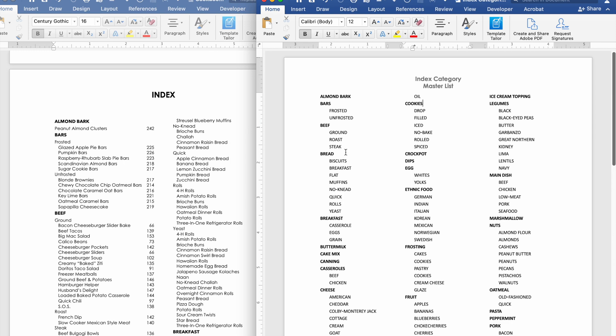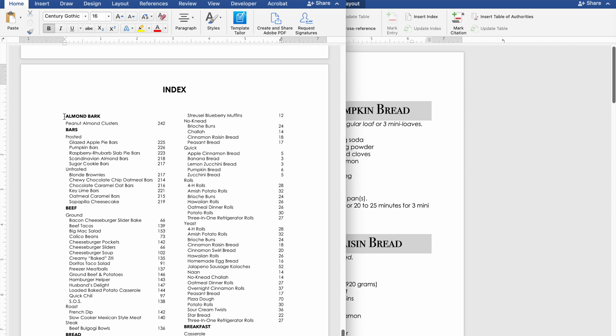Now before we get into actually marking our entries for the index I want to explain to you how this works. So almond bark is a main entry and then each one of the recipe titles is a sub entry but you'll see below where the bars are there's frosted, unfrosted and those are also in the main entry and I'm going to show you how to do that.